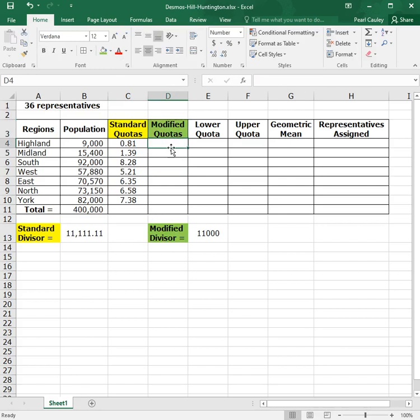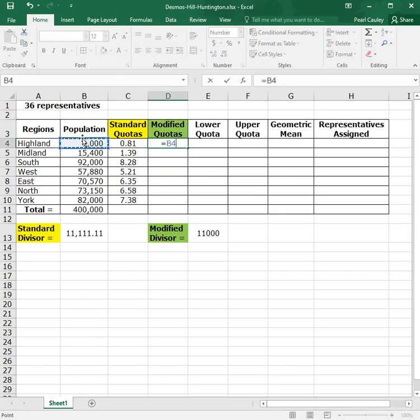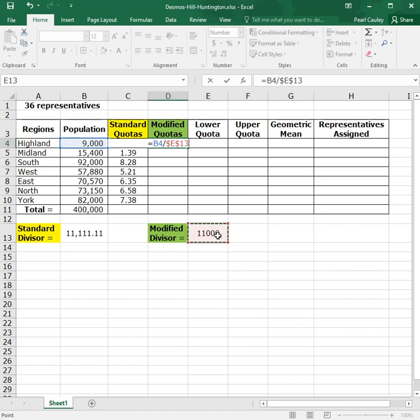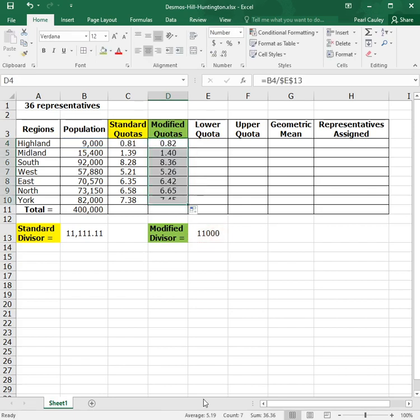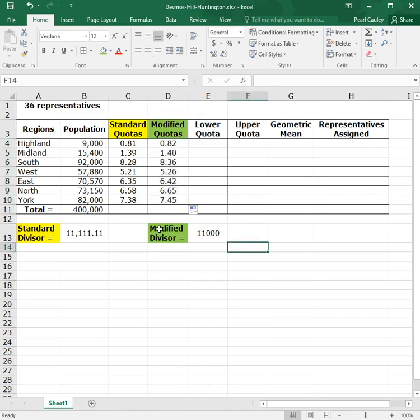To find a modified quota, you do the same thing. You take the individual population and you divide it by the modified divisor, which again, we need to anchor. So we can then take that formula and drag it down to every region. Now, once you have your modified quotas, all of the rest of the work is going to be built off the modified quotas.